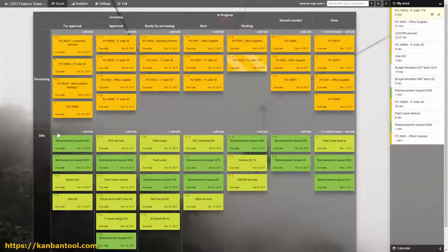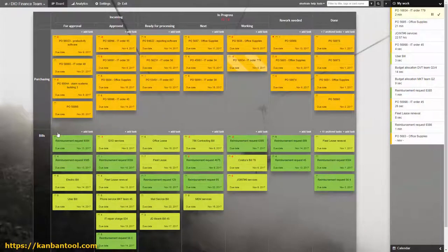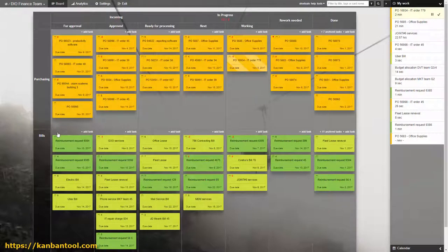The number of things your finance team has to do is either very large or astounding. Let's look at how Kanban Tool can be used to make their work easier.